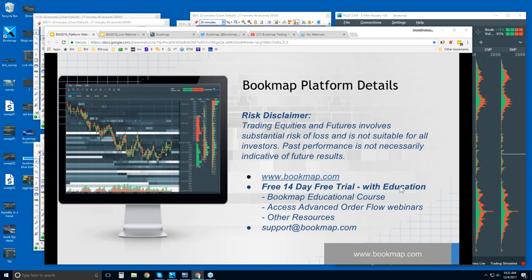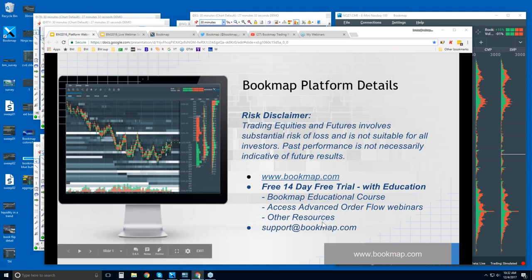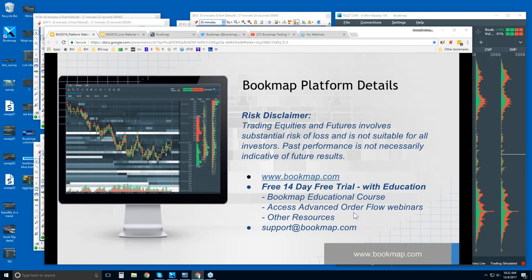There's a free trial — 14 days — and it comes with education. You get access to the Bookmap Educational Course and the Advanced Order Flow webinars, which start about a half hour from now every weekday. We look at the live markets there and go through what Bookmap is showing you. This daily 10:30 webinar is about showing the basics and getting an understanding of what Bookmap is, and it's open to everybody.